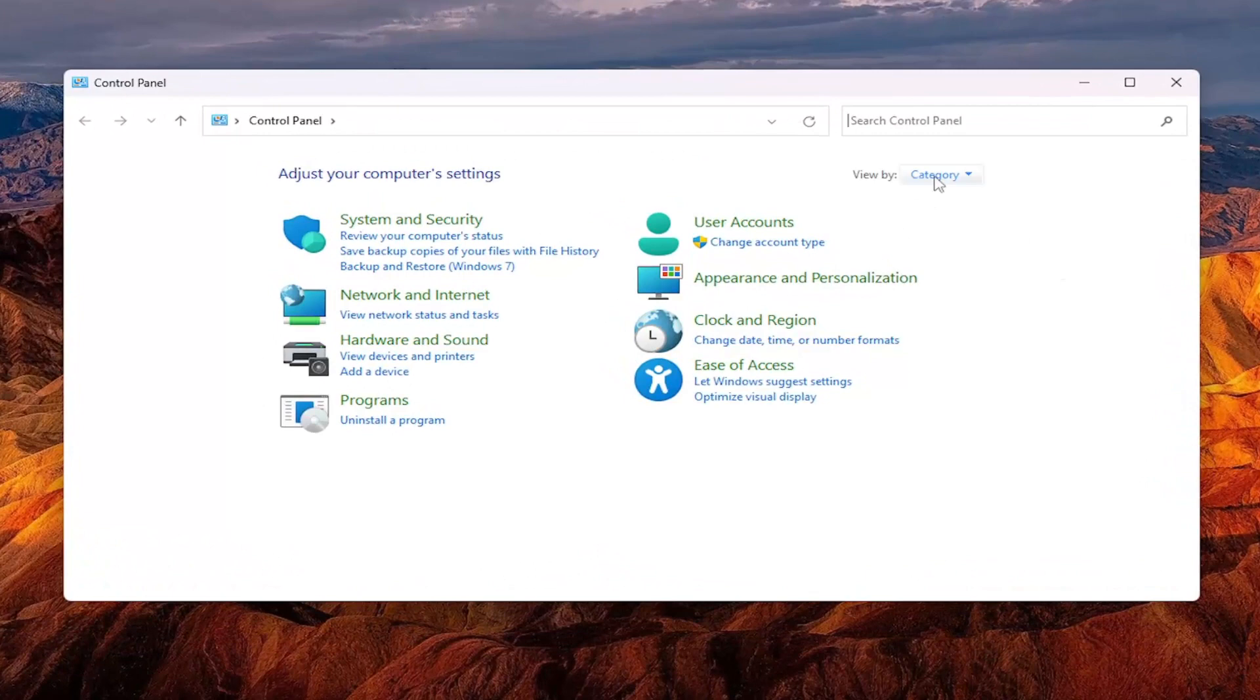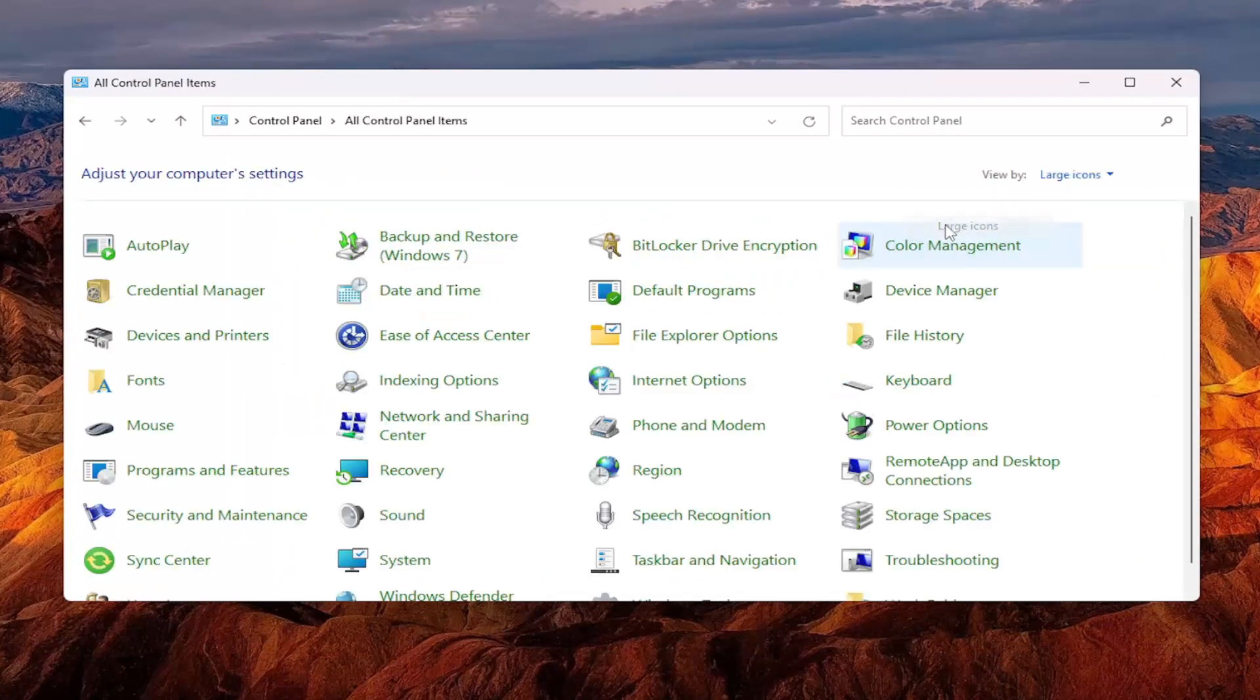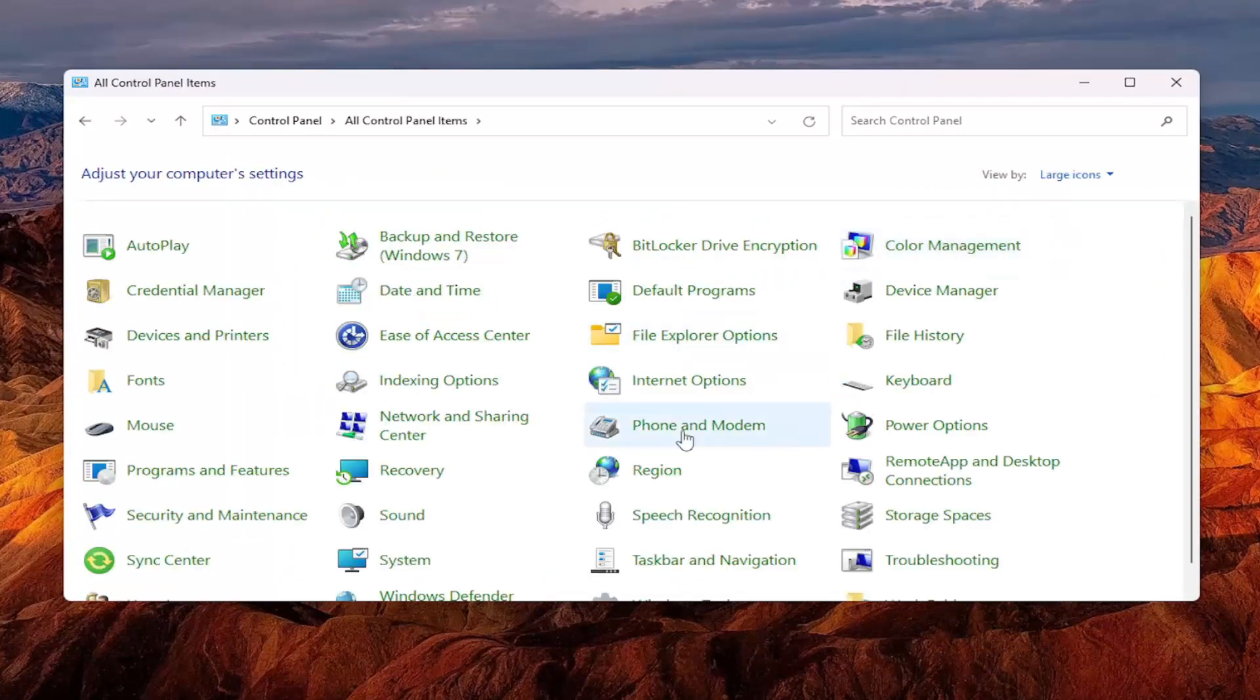You want to sort your view by clicking inside of there and then select large icons. Go down and select mouse from the list here.